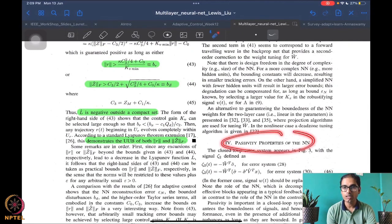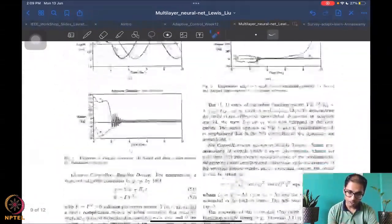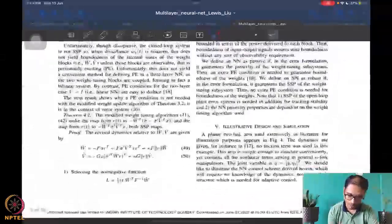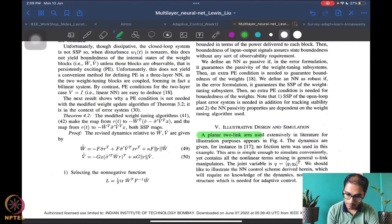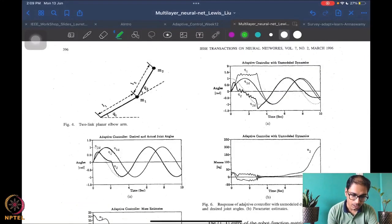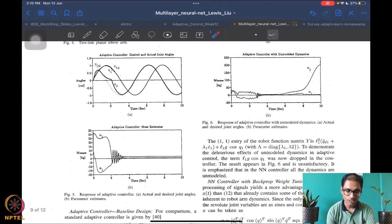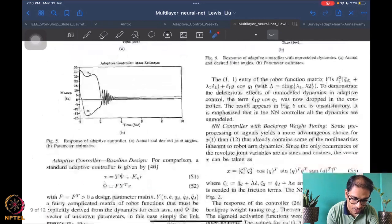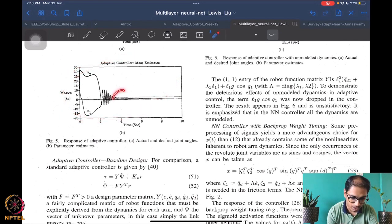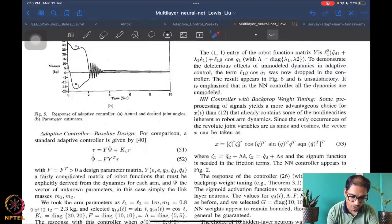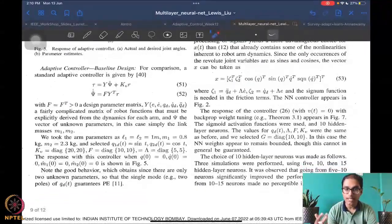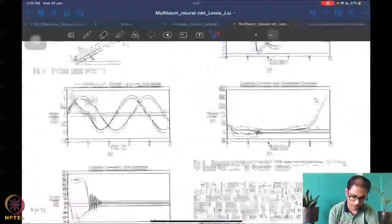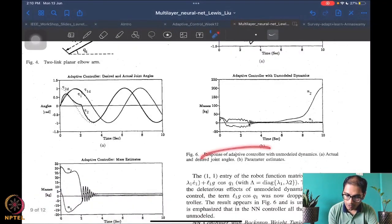We now look at a design example — a standard adaptive control setup for a two-link planar robot, which is a common setup for experiments in adaptive control. The desired and actual joint angles q1, q1_desired, q2, q2_desired are shown. The mass estimates don't converge to true values, which is expected since convergence is not guaranteed in adaptive control anyway. With only two unknown parameters there is nice behavior.